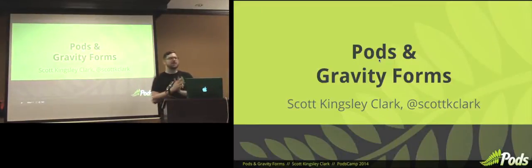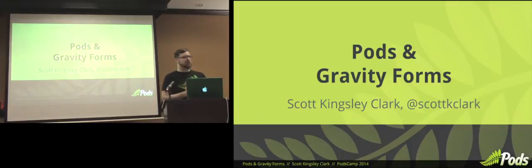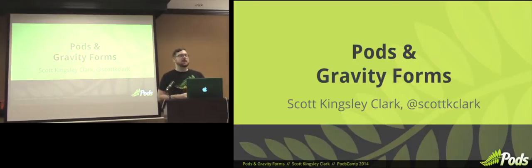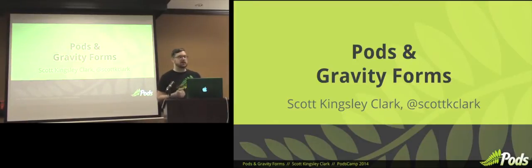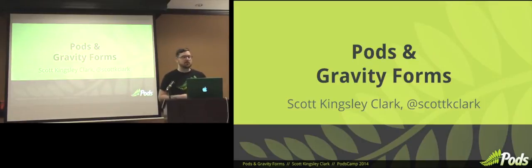Alright, so Pods and Gravity Forms together at last. We have a beta plugin right now which lets you map your field values over from Gravity Form submission into a pod container of any type. So it can be a user, comment, post type, taxonomy, advanced content type, whatever you may have created.